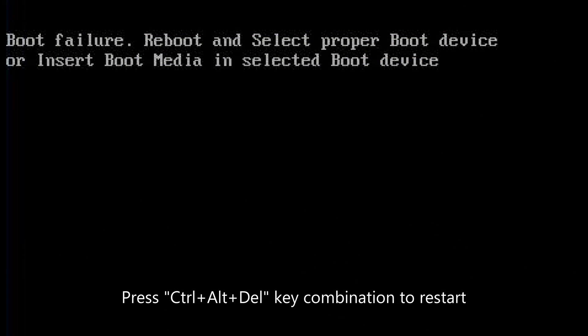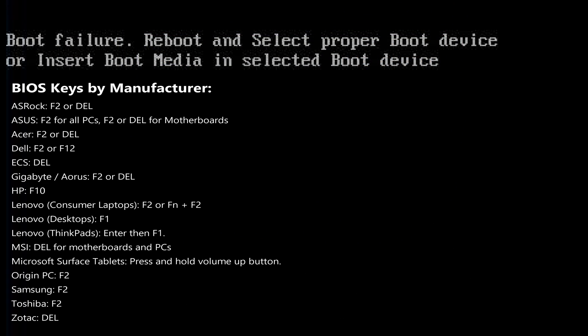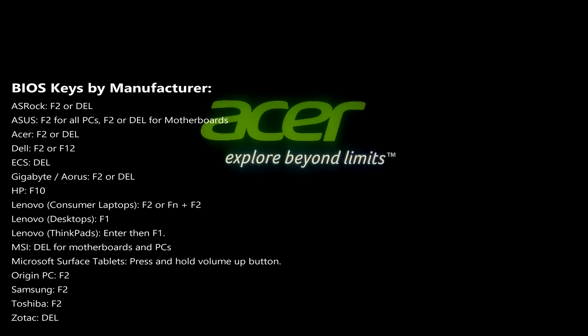First, restart your computer. While the display is blank, press the BIOS key to enter the PC's BIOS settings menu. Now you need to select the proper boot device. The BIOS user interface may be different in your case, so before configuring the BIOS, read the key instructions from the BIOS item-specific information.